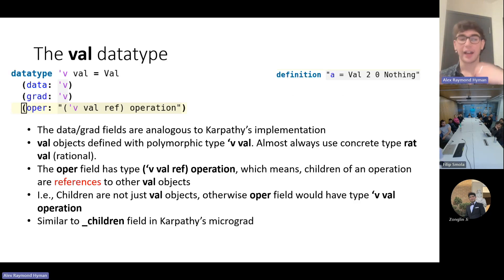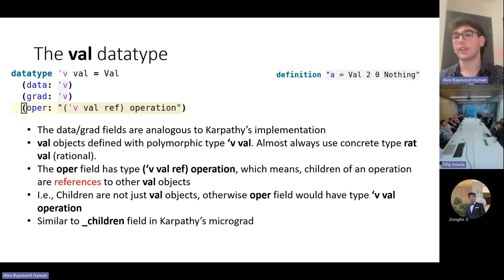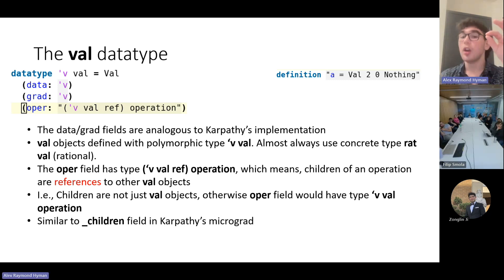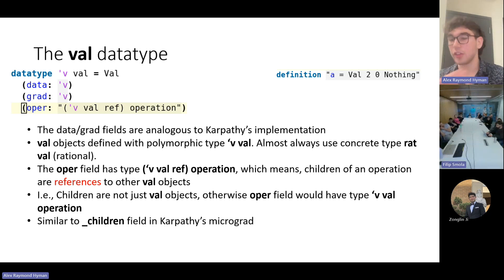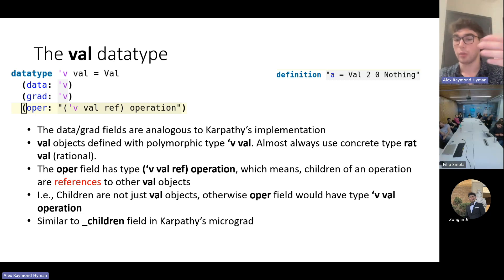With the Operation data type defined, I can now give you the VAL data type. The data and grad fields are analogous to Karpathy's implementation. To maintain generality, VAL objects are defined with a polymorphic type 'v VAL, but in all cases in our project we'll deal with the concrete type RatVal, where Rat stands for rational. The OPER field has type 'v VAL REF Operation, meaning the children of a node and the operands in an operation will be references to other VAL objects — not just VAL objects — with the intention of being similar to the _prev field in Karpathy's micrograd.